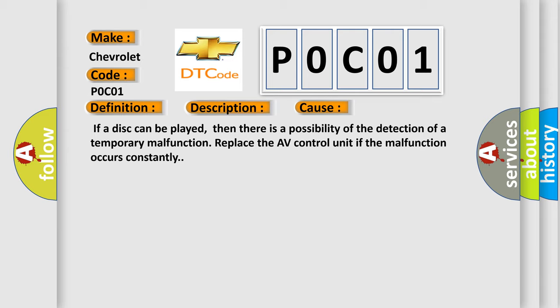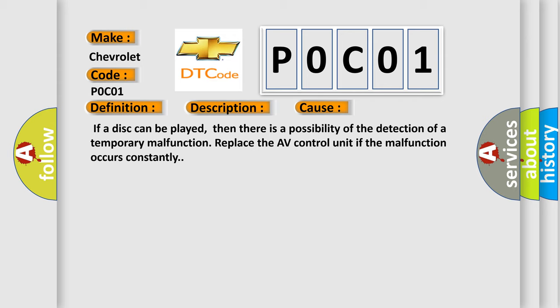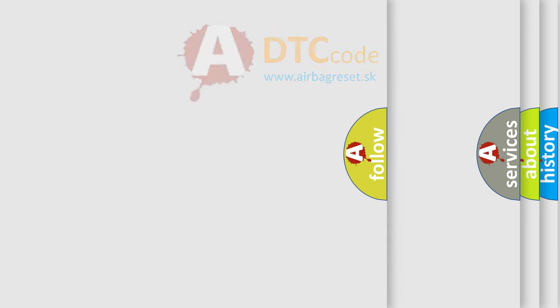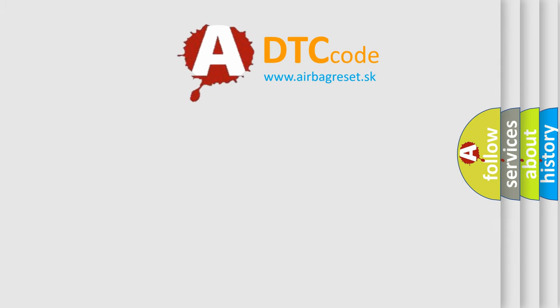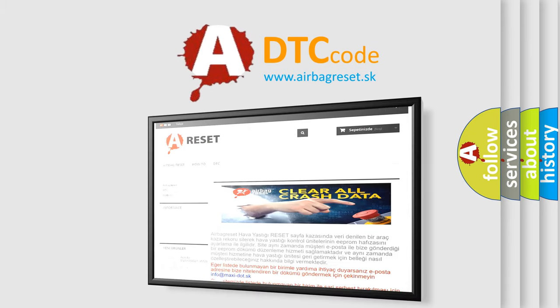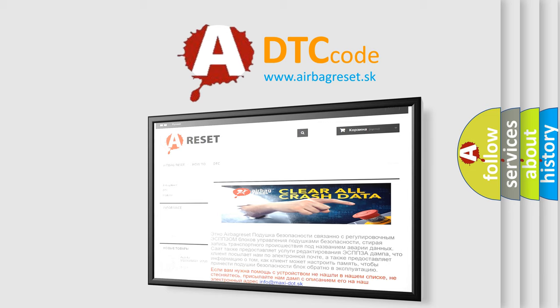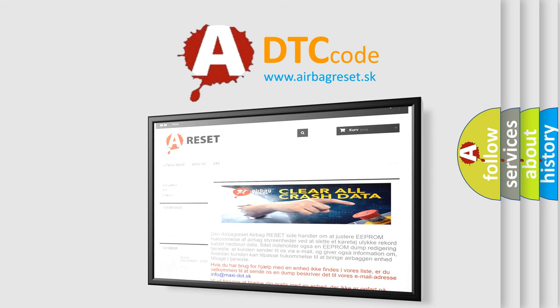The Airbag Reset website aims to provide information in 52 languages. Thank you for your attention and stay tuned for the next video.